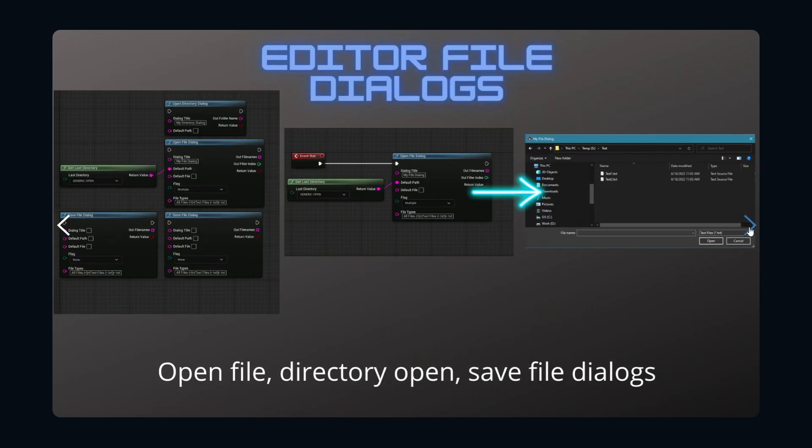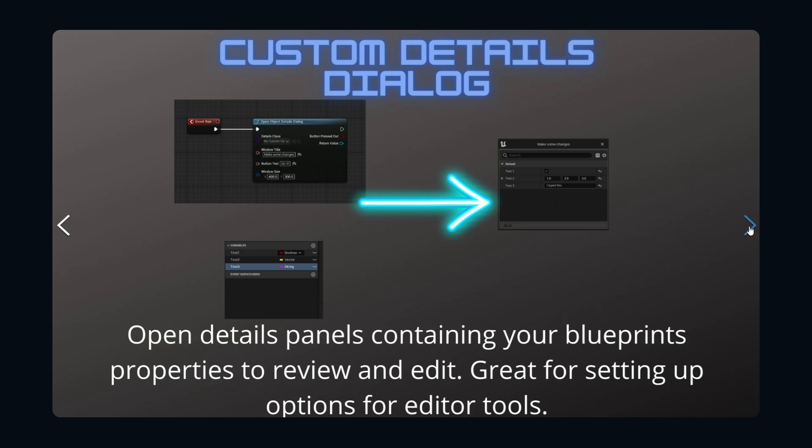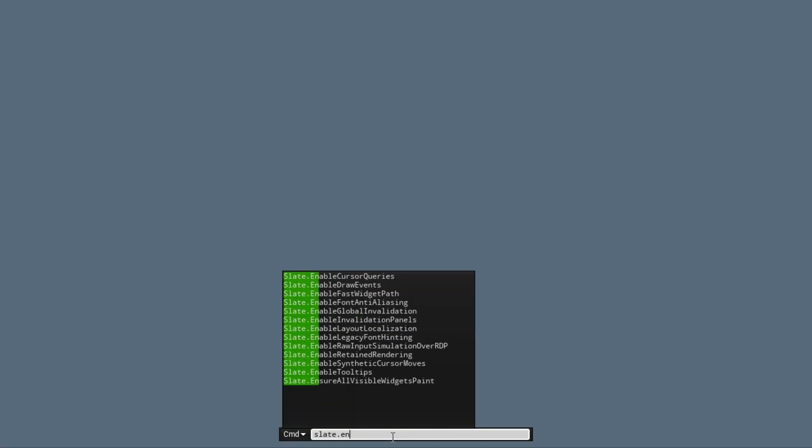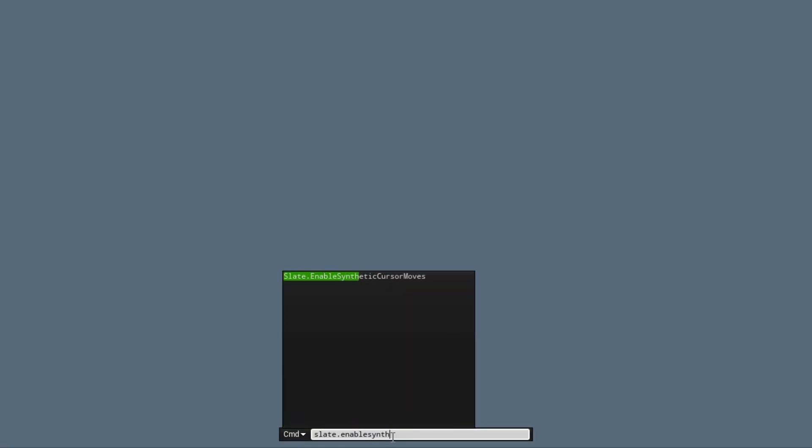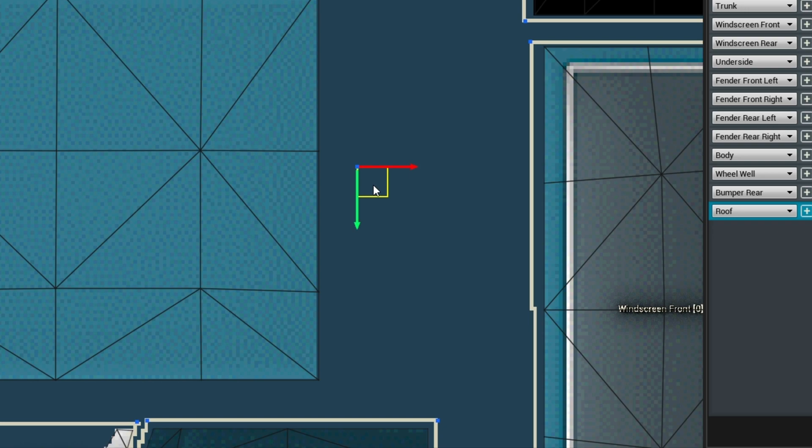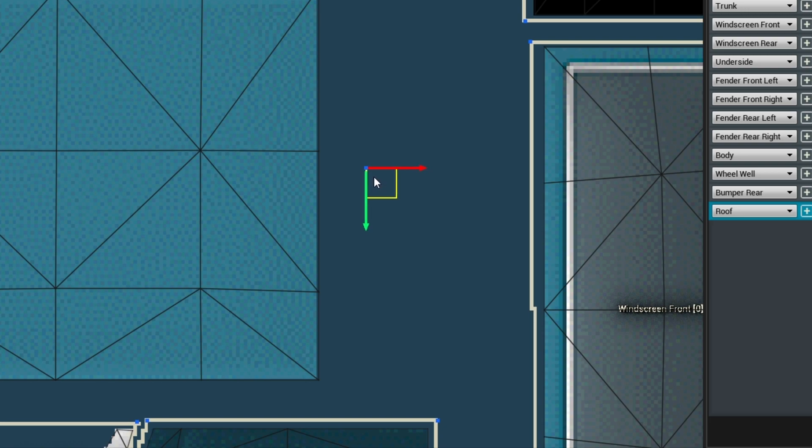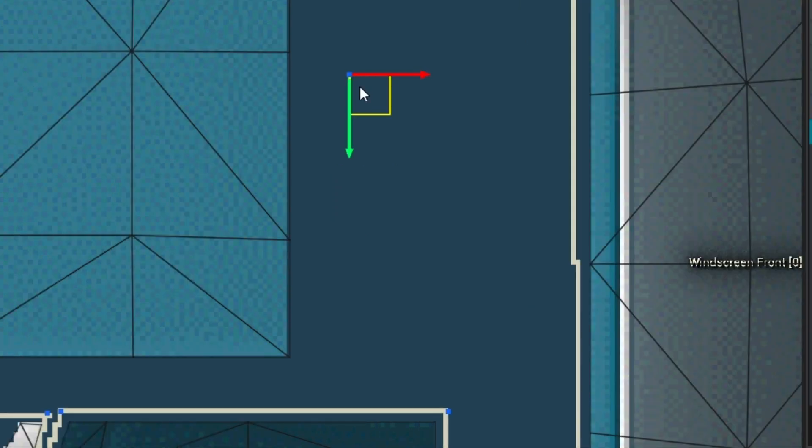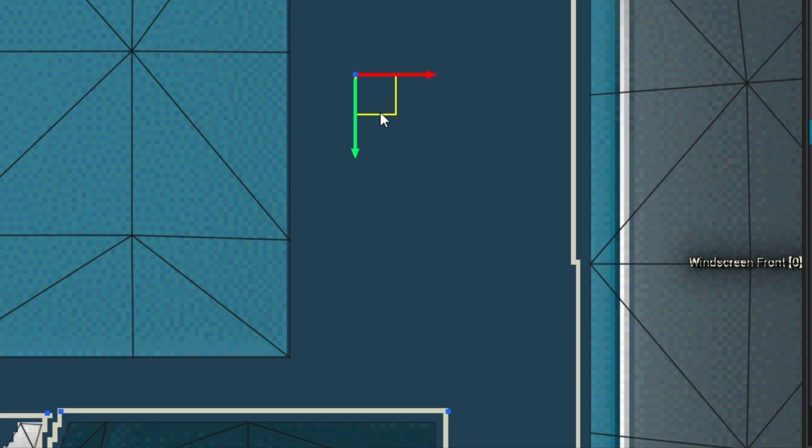But do you know what doesn't deserve a shoutout? Slate.enableSyntheticCursor moves. This console command is the worst. I'm sure there's a very good reason to have it, and why it's enabled by default, and most of you probably wouldn't even care about such a minor thing. But this really drove me up the wall. Look at this lazy bastard slow walking me. You think you can diss me like that?